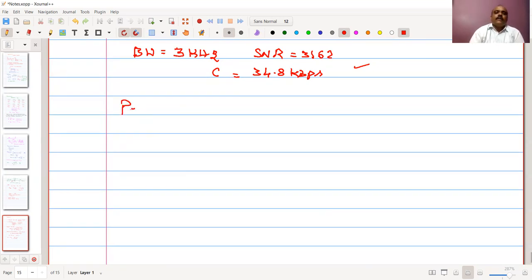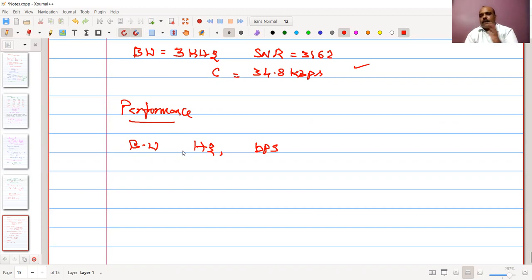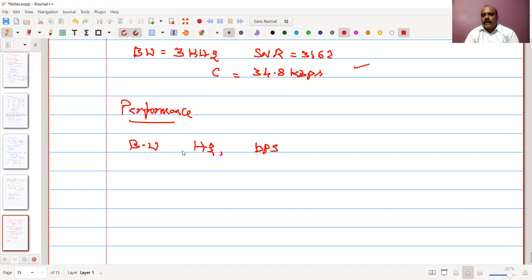Now let us look at performance metrics for these channels. First, bandwidth is represented in terms of hertz as the range of frequencies transferred ideally without attenuation, and also in bits per second, which is the rate at which data is transmitted. We have seen a relationship between these two.